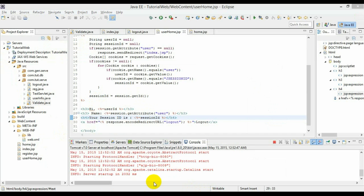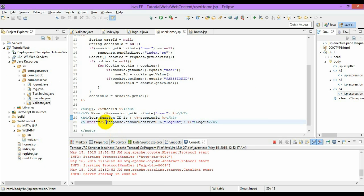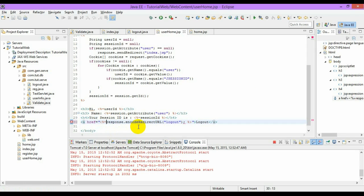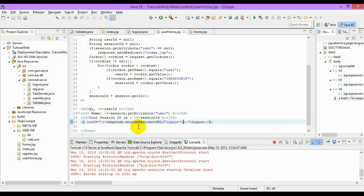I think I made a mistake. Instead of an expression, I have used scriptlet right over here, and that's the error. Now this will work fine.